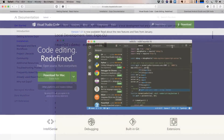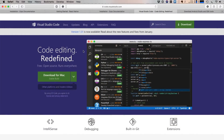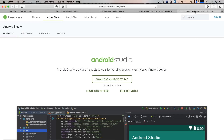To write code, we are using Visual Studio Code editor. If you don't have it, visit code.visualstudio.com and install it in your system.